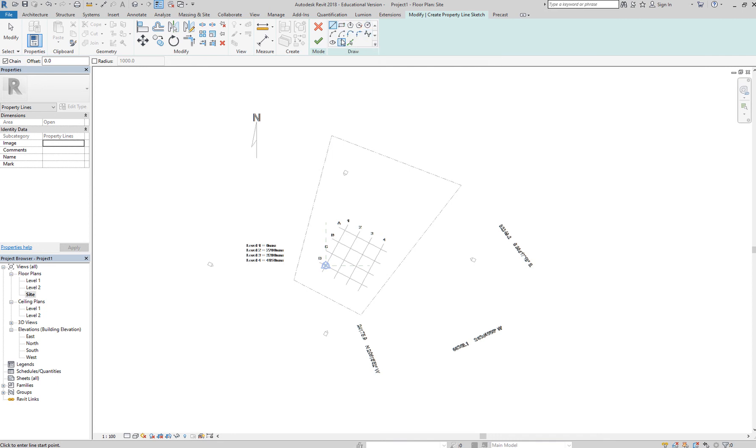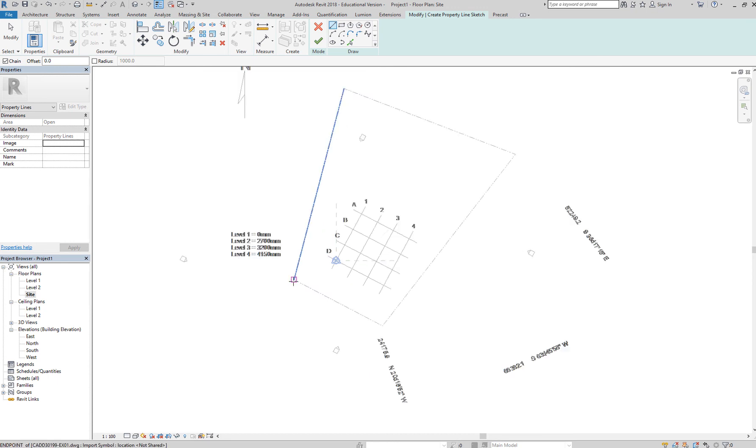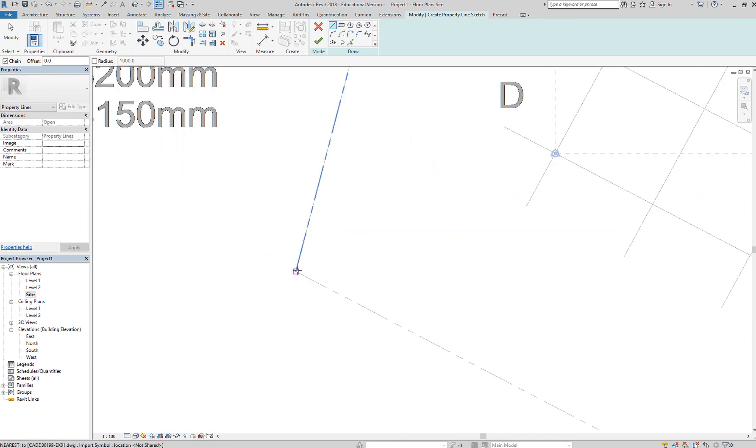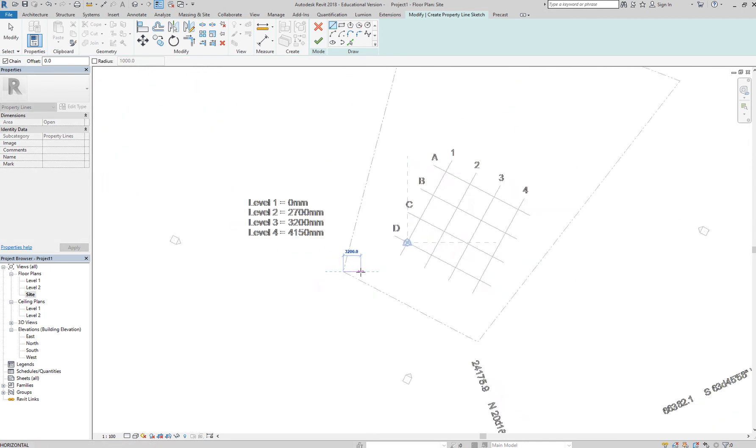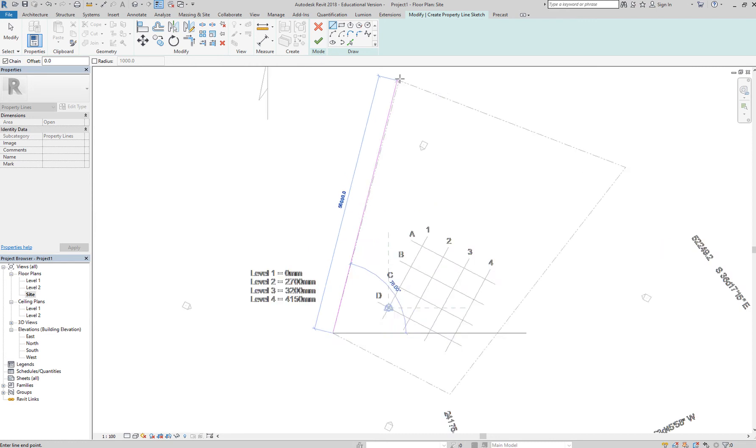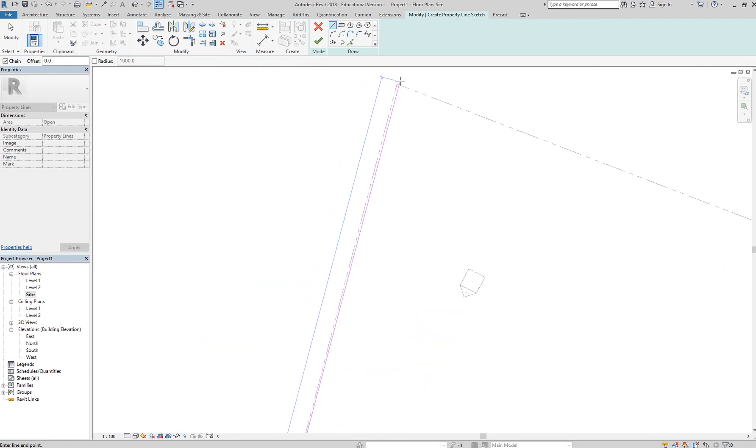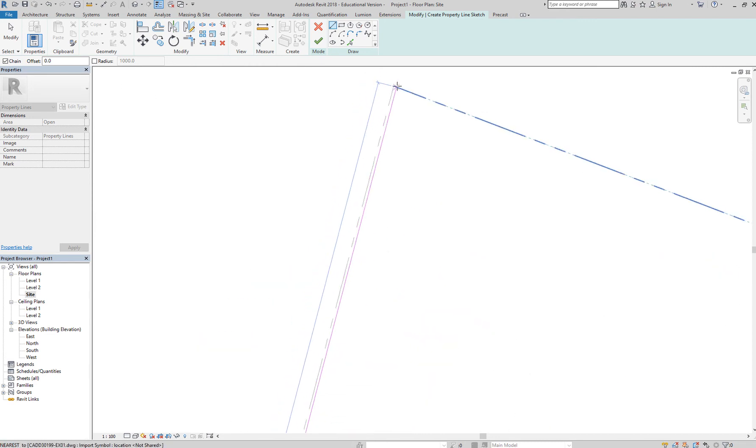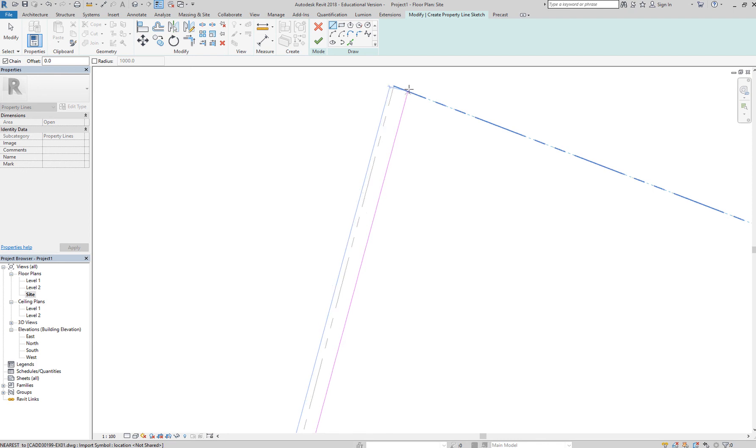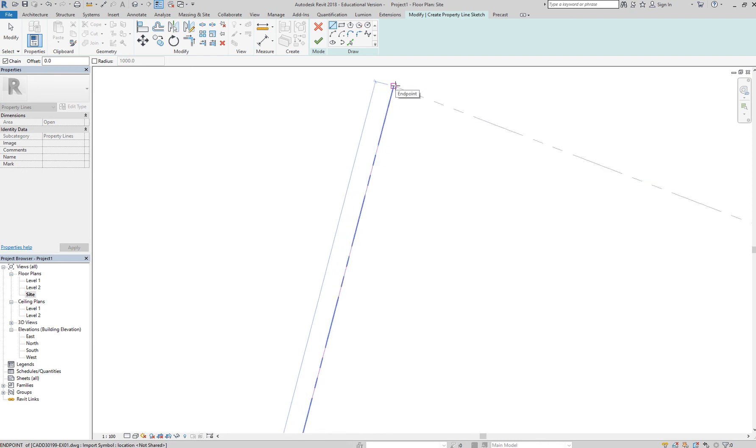So simply zoom in. Make sure you zoom in so that when you're clicking, you're assured that you're clicking the endpoint. Zoom out, zoom in. Okay, see, notice that if you don't zoom in, you might click elsewhere, so make sure you zoom in.